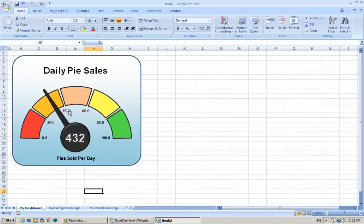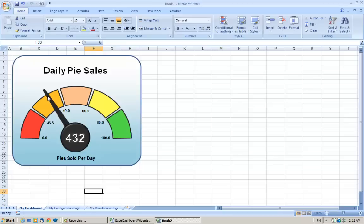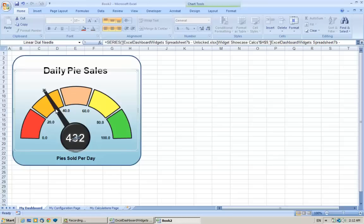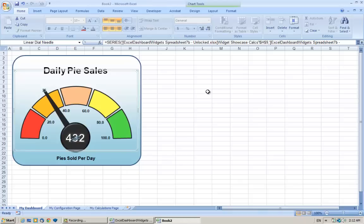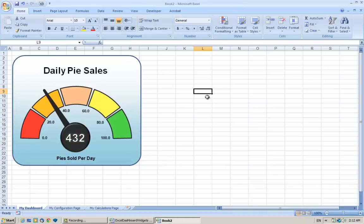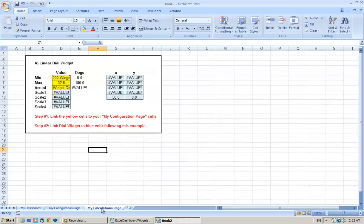This only goes up to 100, whereas we sold 432 pies, so it needs to go up to 1000. We also need to change the needle because it's still, if we just click that quickly, it's still linked to the original showcase spreadsheet. So first of all let's change the needle. First of all let's change the scale. To do that we need to go to the My Calculations page.